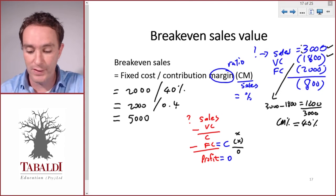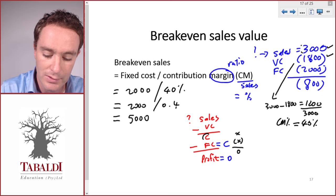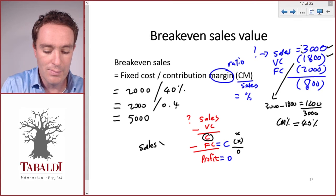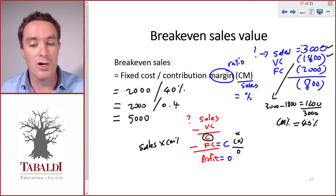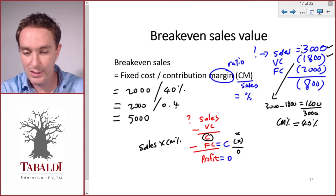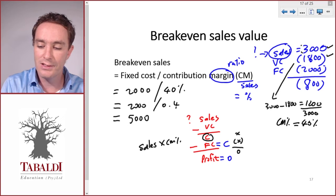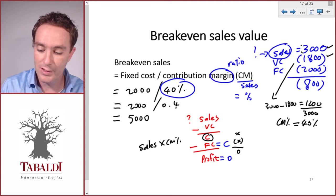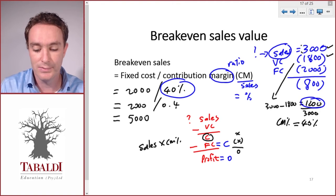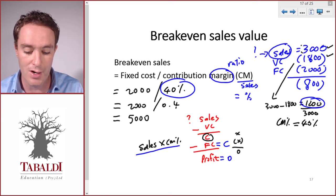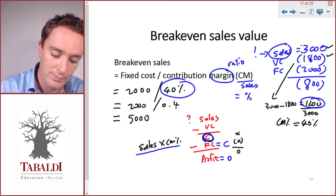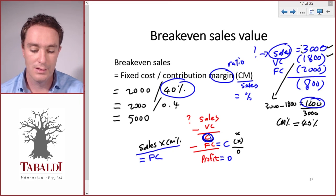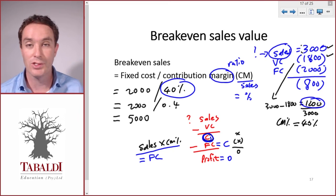We need a contribution equal to our fixed costs. Our contribution is equal to our sales multiplied by our contribution margin percentage. Think back to our values: a sales value of three thousand multiplied by a contribution margin of forty percent gives us the contribution of one thousand two hundred. So sales times contribution margin percentage gives us contribution, and this needs to equal our fixed costs.